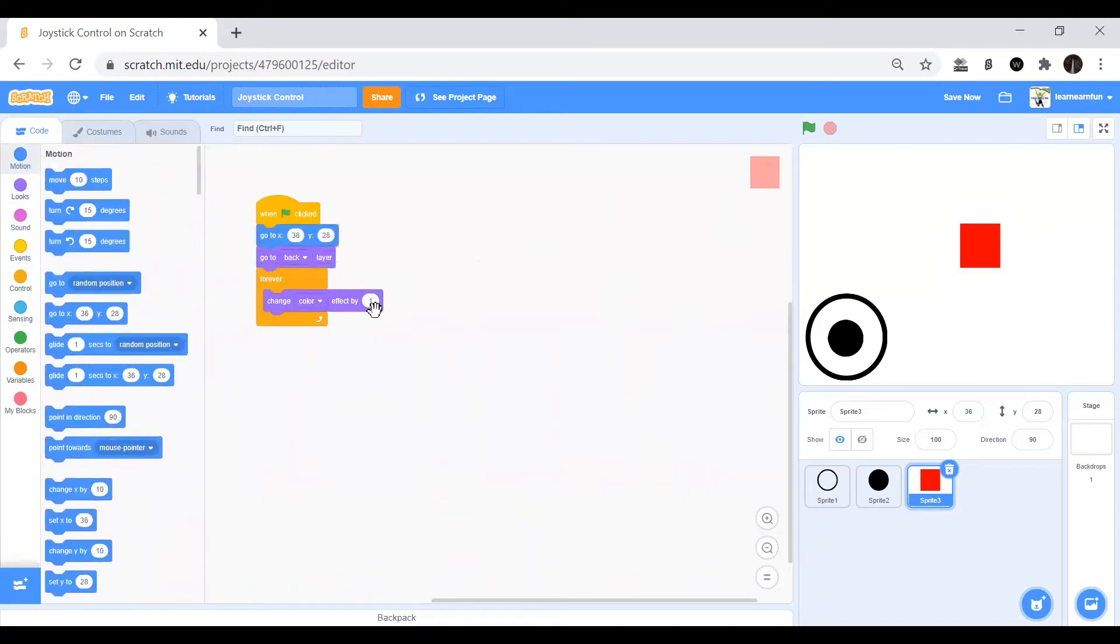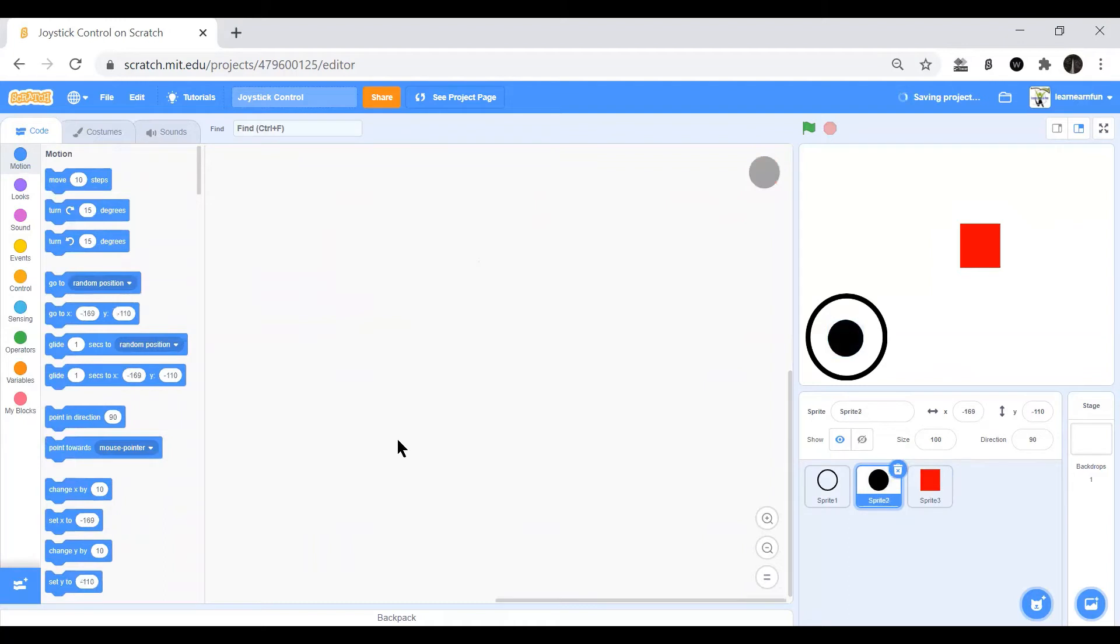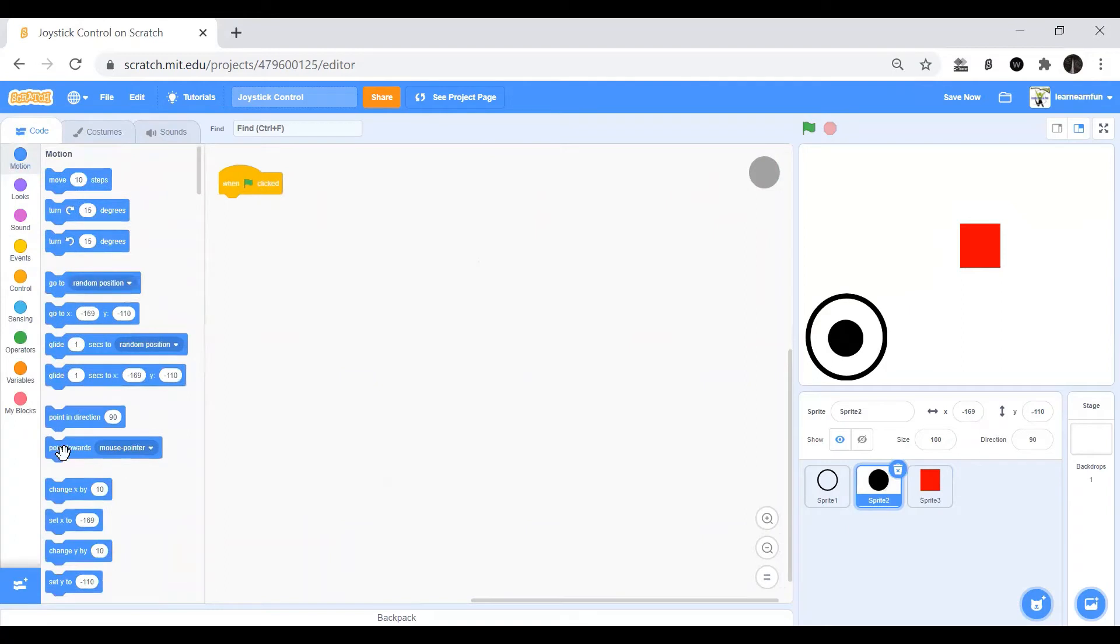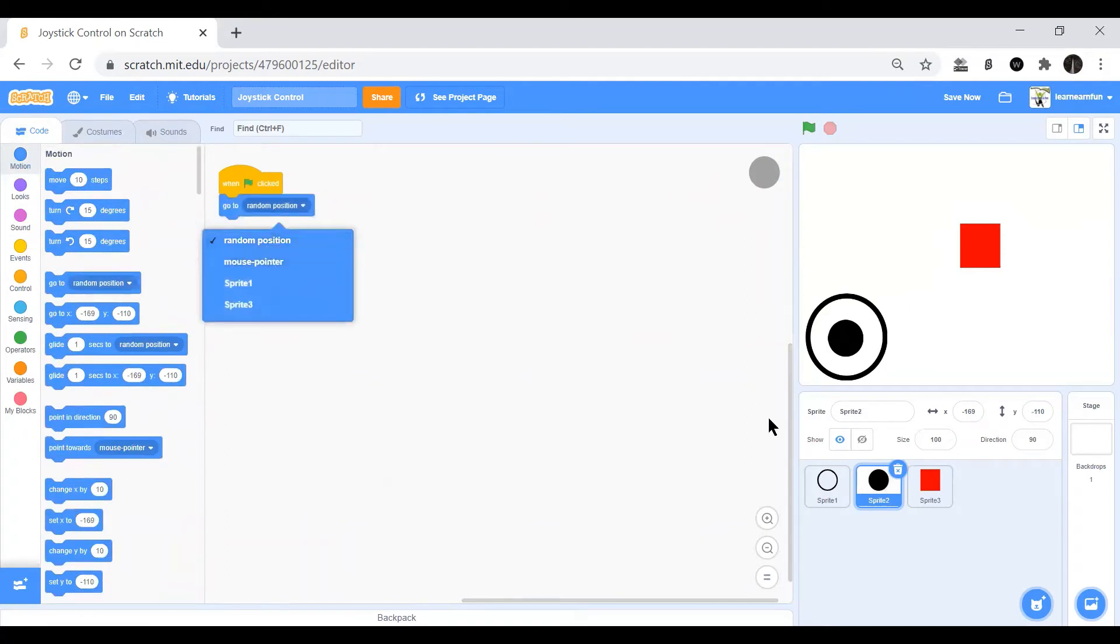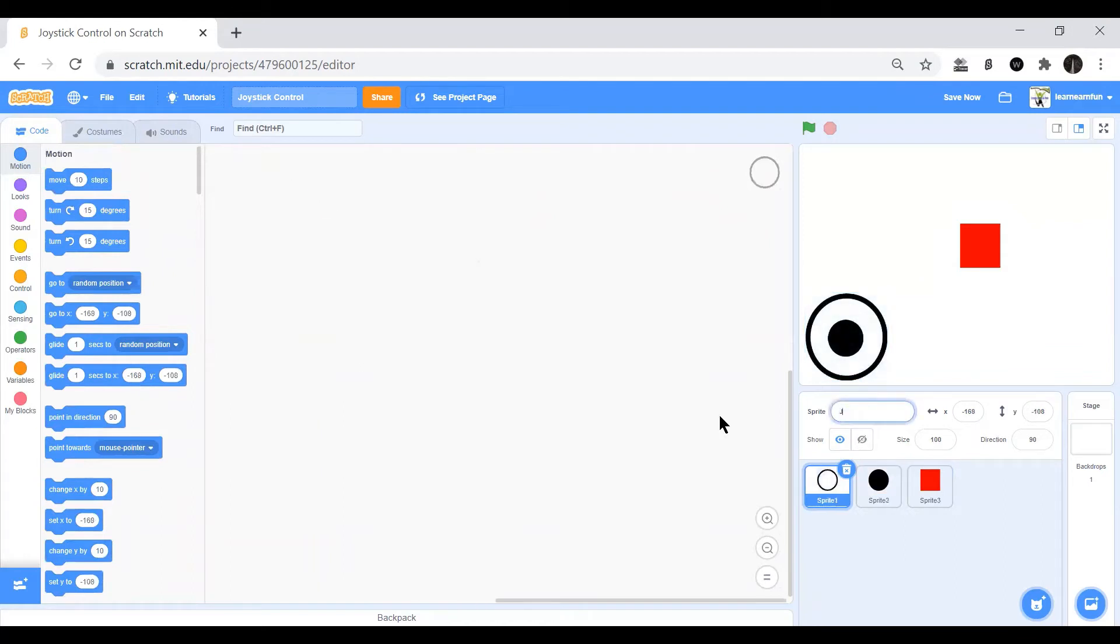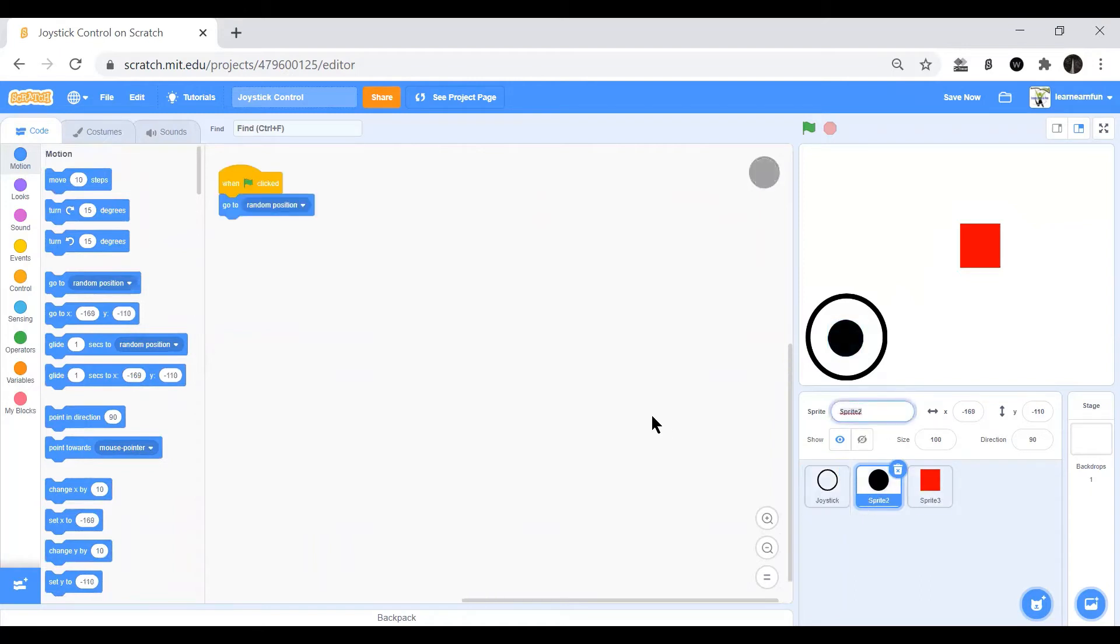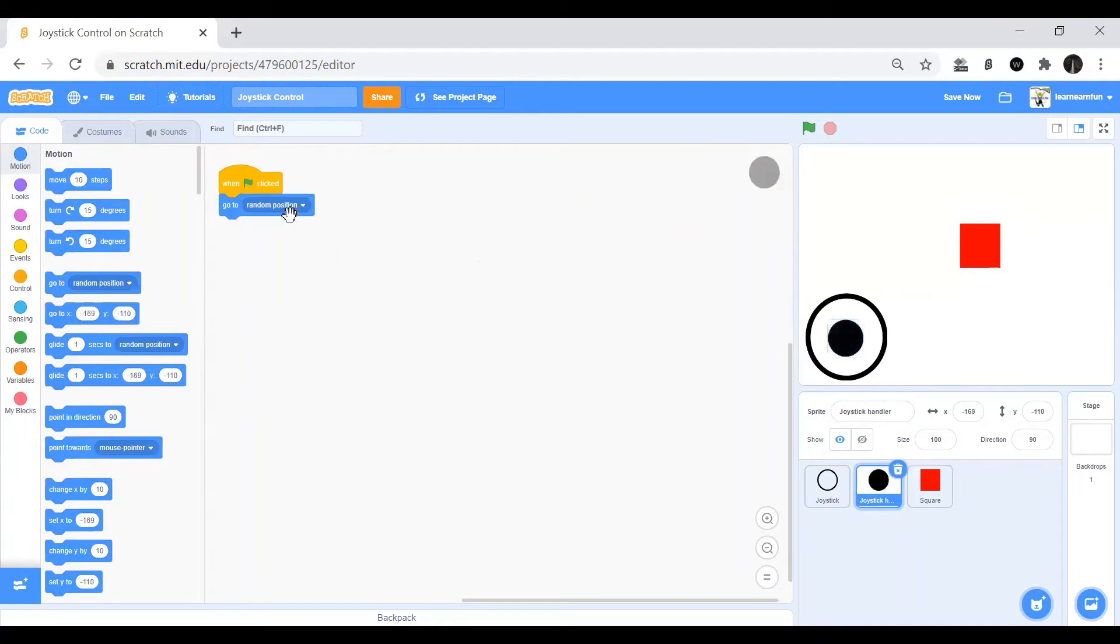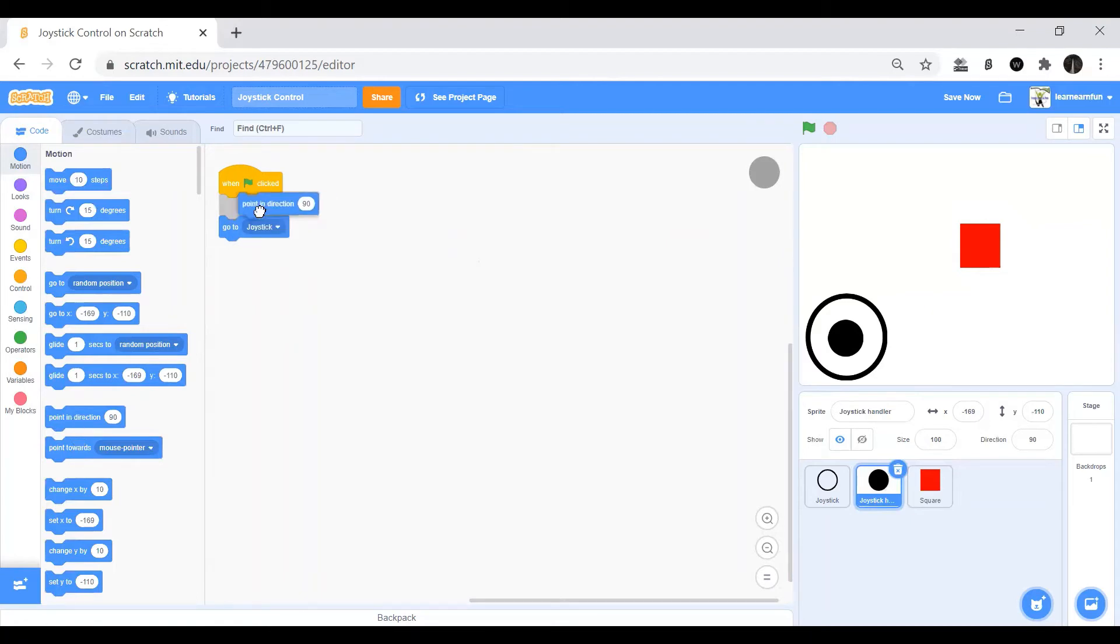Then we will start coding for this. So when green flag clicked, go to... Let me rename them joystick and joystick handler. And this is the square. Then here we have the joystick, so go to joystick and point in direction 90.